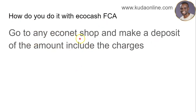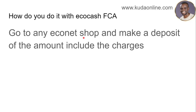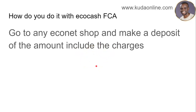So how do you pay with EcoCash? The first thing you do is go to any EcoNet shop and make a deposit of the amount you need to pay, including the charges. For example, if you need to pay five dollars or whatever amount, ask the EcoCash staff: 'If I need to make a payment of X amount, how much should I deposit including charges?' The government charges for online payments and EcoCash has their own charges too.